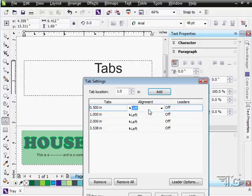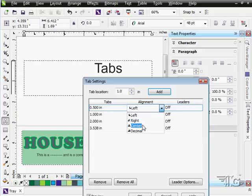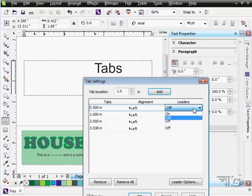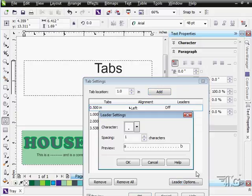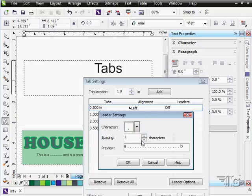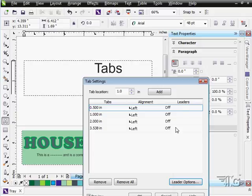There's also different kinds of tabs you can use. You have left and right tabs, a center tab. And if you need to line up numbers, a line of numbers, you can use a decimal tab in there. And you also can have your leaders on or off on your tabs. And you have different leader options down here. Choose your leader character. How many spaces and so forth. So you have some adjustments on that as well if you want to use that.